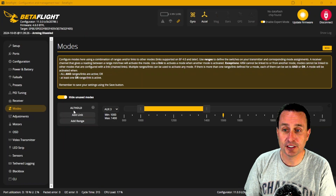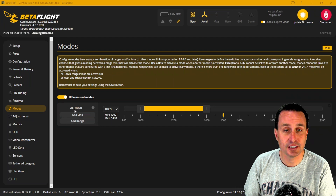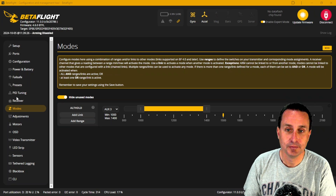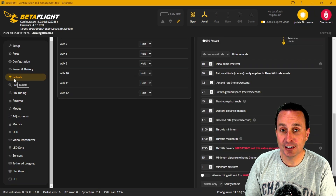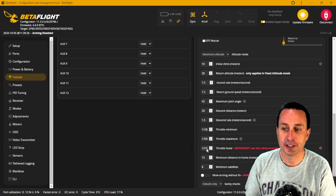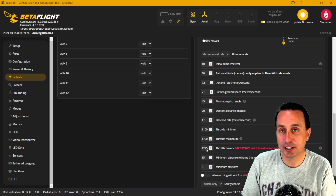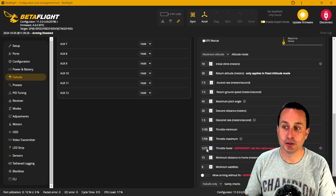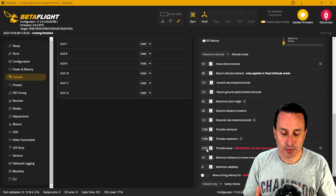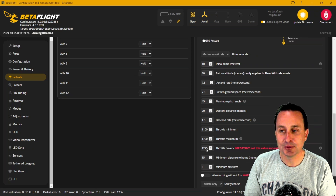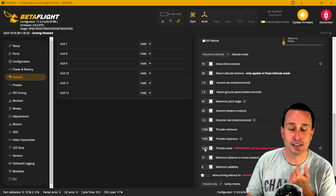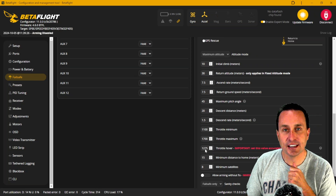After getting your flight controller set back up, go into the modes tab and assign a switch to altitude hold mode — that's the switch you'll trigger to enter altitude hold. Before going out to fly, go into the failsafe tab and pay attention to the throttle hover point. You'll want a general idea of where your hover point is so that when entering or exiting altitude hold mode, the quad doesn't jump or descend rapidly.